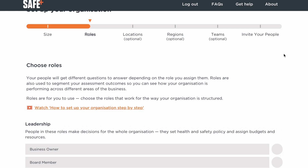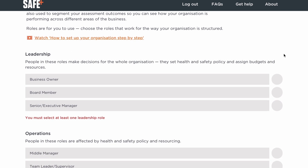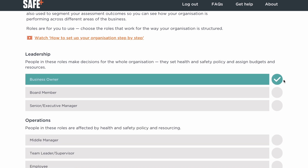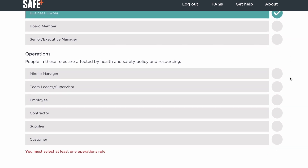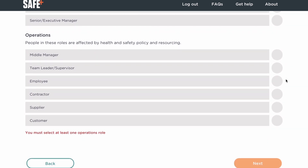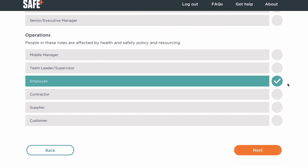Before you run an assessment, there are a few choices to make. Choosing roles can be as simple as picking just two: one leadership role for the people who run your health and safety policy and budget, and one operations role — employee, for example — for everyone else. You'll assign a role to each person you invite to be part of your assessments. I'll show you how when you invite your people.